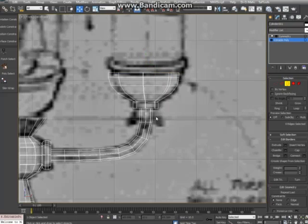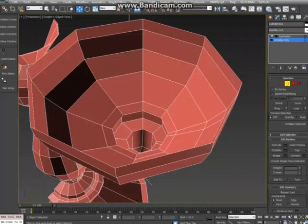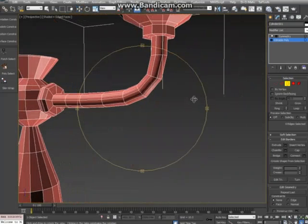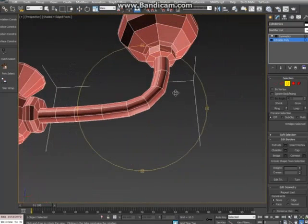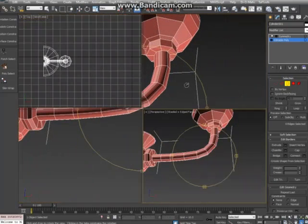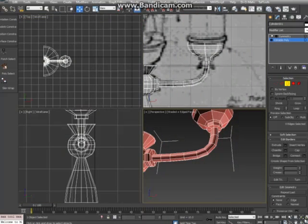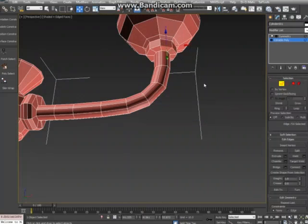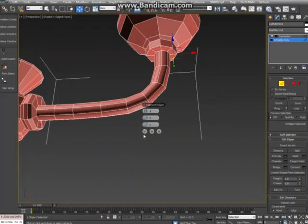Now what we want to do is we want to do these little, I don't know what you call them. It's there underneath here. Let's go to our edge mode. Click on that edge. Click on that edge. Connect. Make sure you've got two segments. It's OK.